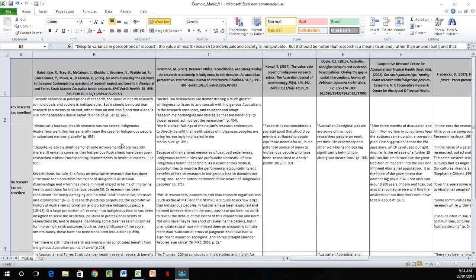Hi, I'm Kirsty of Guardian Angel Student Tutoring, and I'm here today to demonstrate to you how to create your own literature matrix. A literature matrix is a way of keeping all your research in one document, in one place, and keeping all your references together and in order.